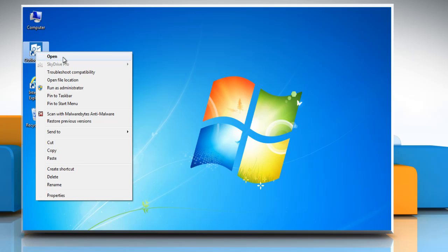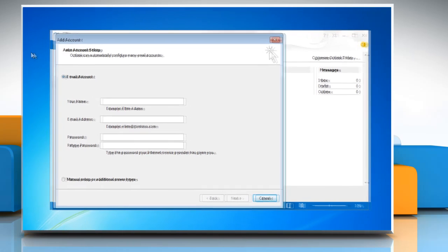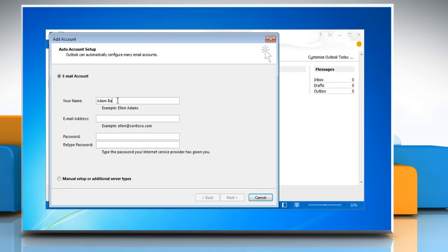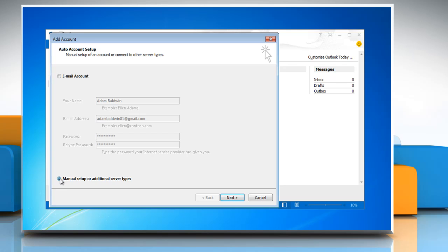Open Microsoft Outlook 2013. The Startup Wizard will let you configure an email account. Enter your account information or select the Manually Configure Server Settings or Additional Server Types radio button. Click on Next.